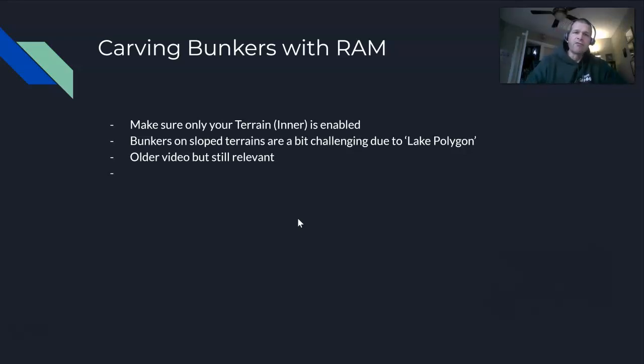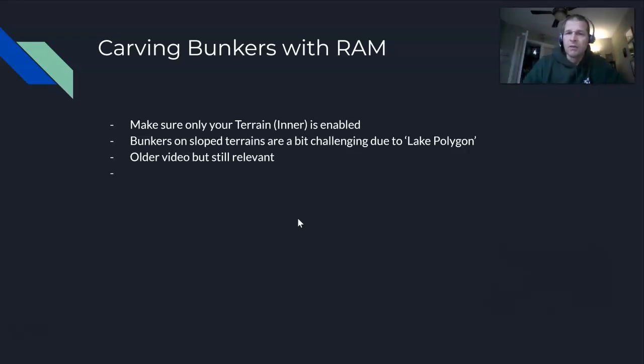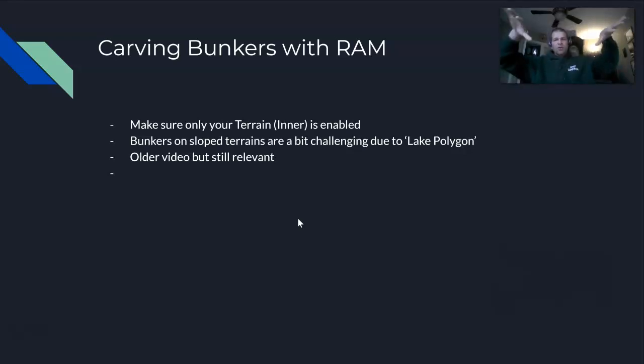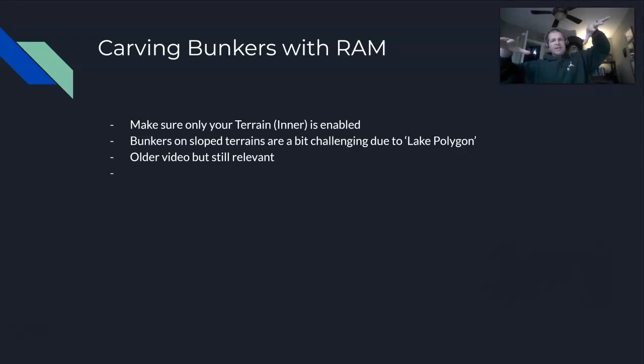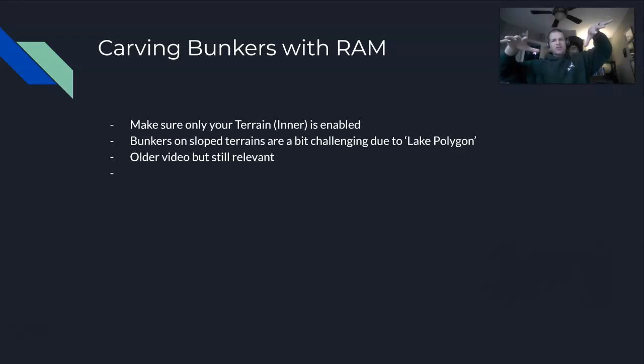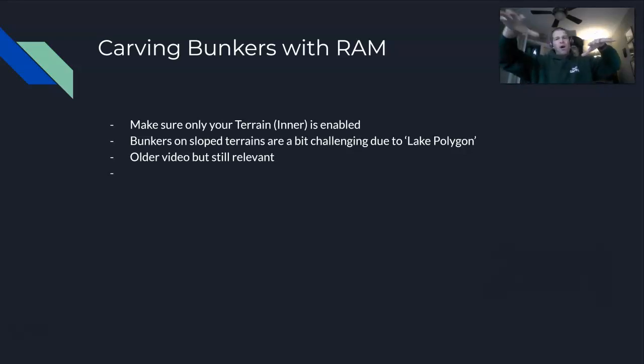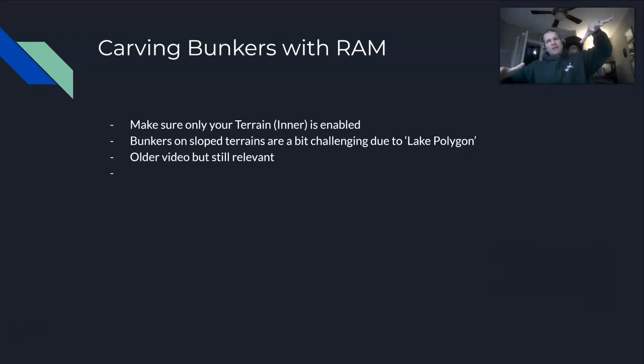If you've got a bunker and it's on sloped terrain, so it's not even, it can be a little bit challenging. We're using a thing called a lake polygon, and just like the name says, it's designed to dig a lake so it's going to want to dig a bowl. As soon as you tilt that bowl, the lake polygon is thinking you want to put water in there, so it's going to try to lift up the lower end of that bowl so you can put water in it. That creates a problem for bunkers.